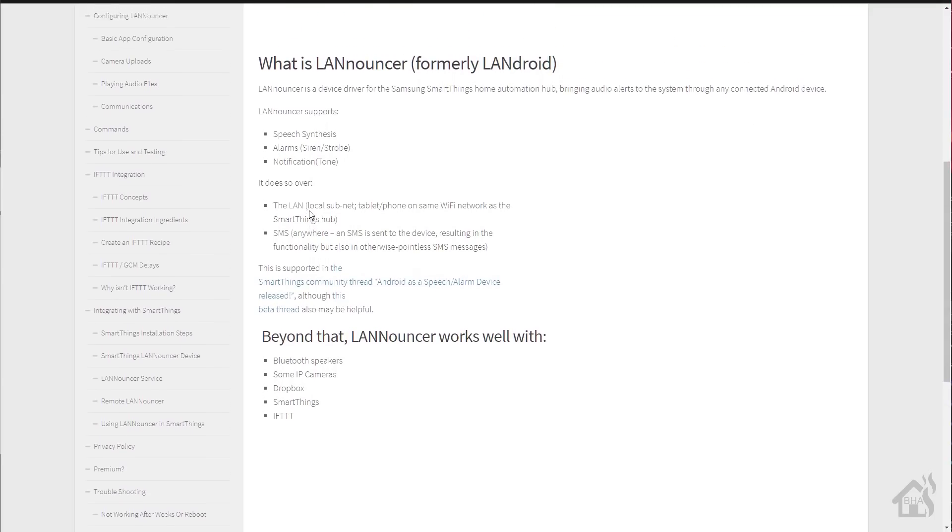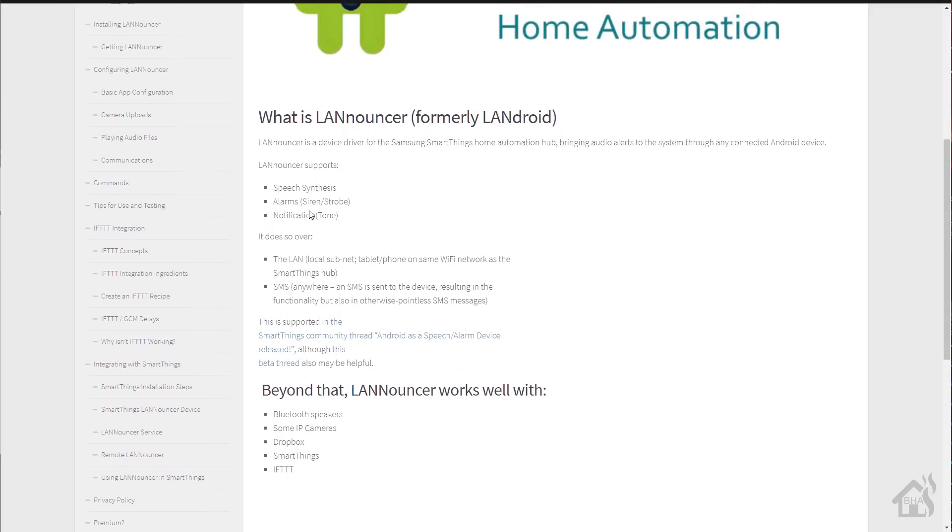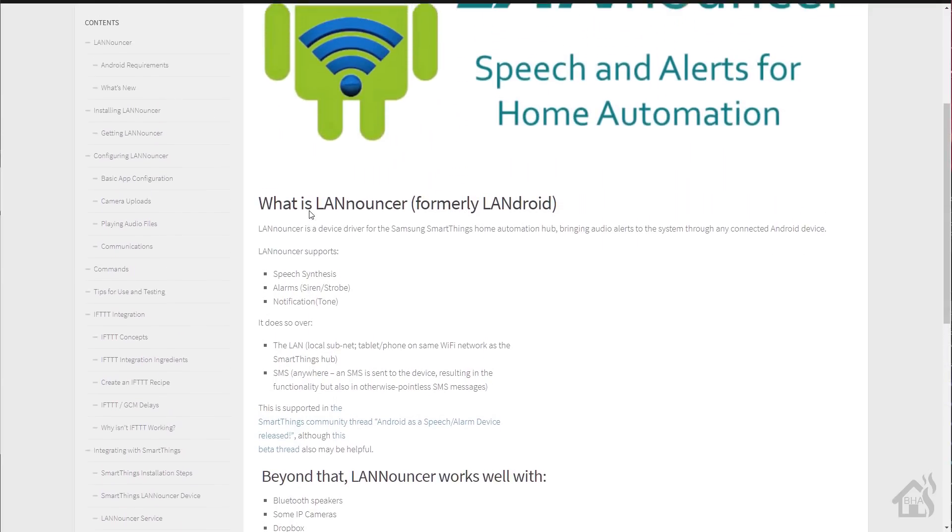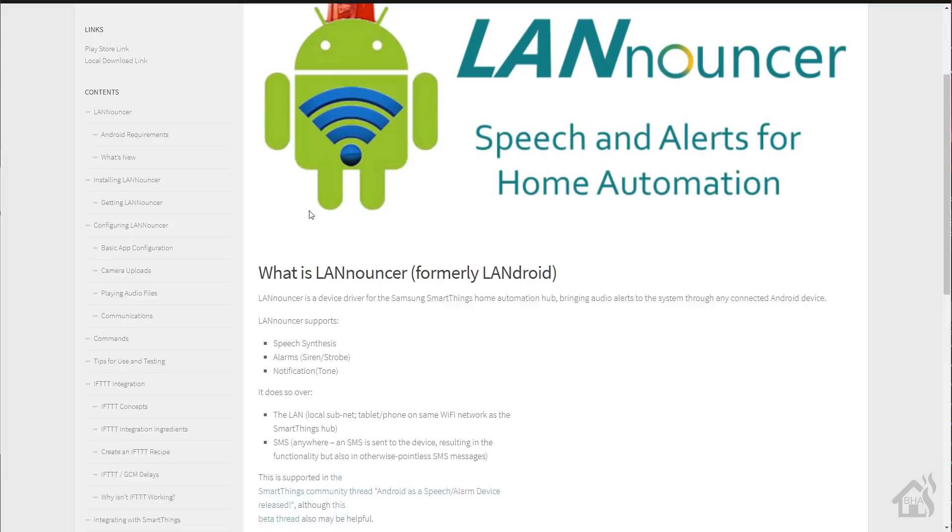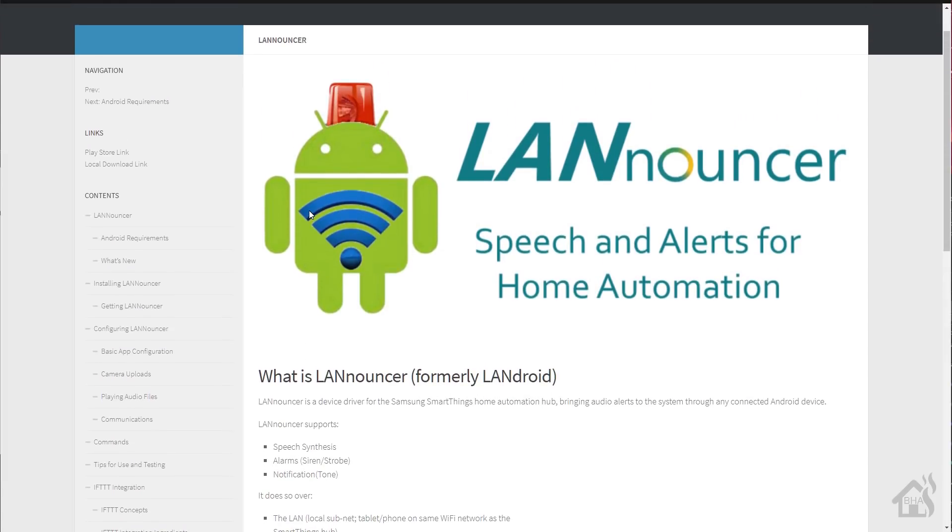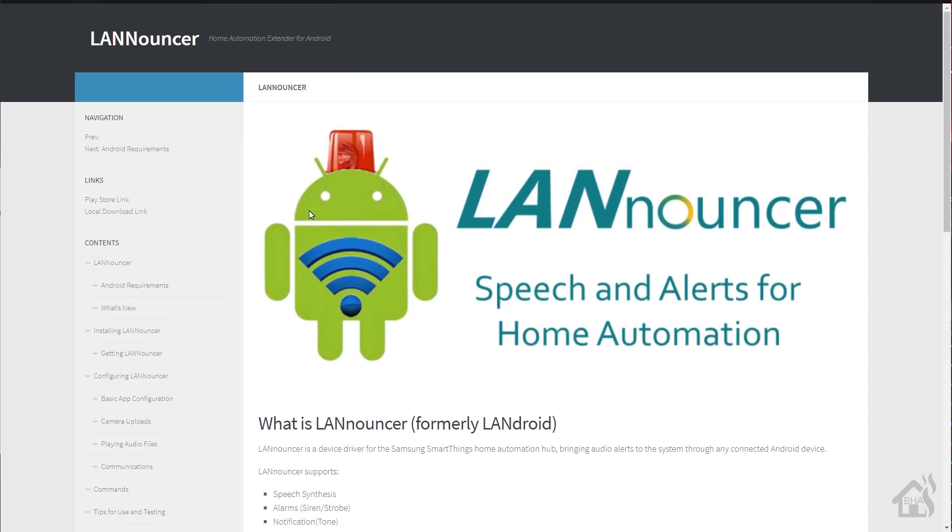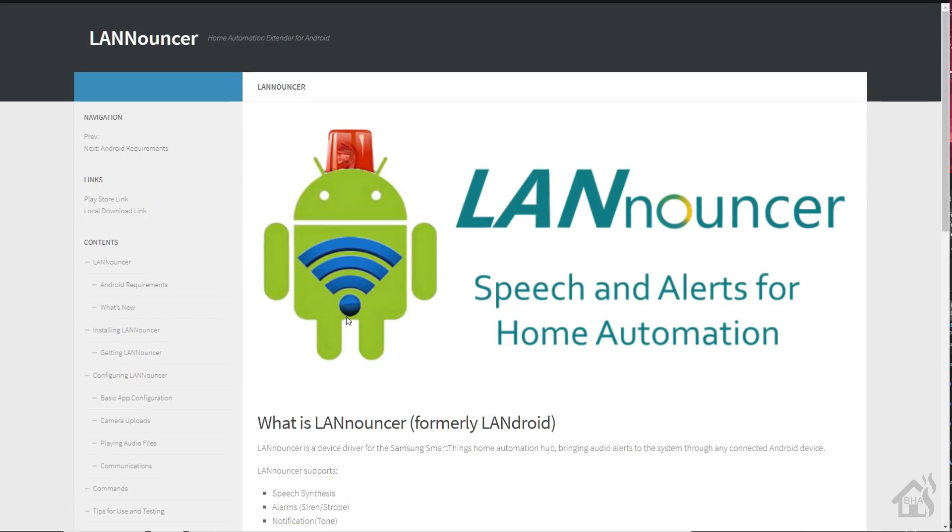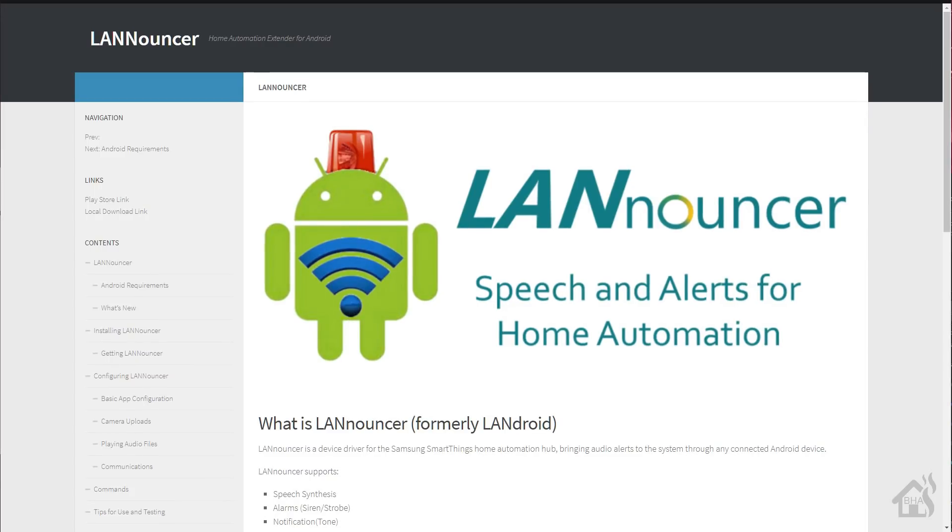So I thought I would go ahead and put one together. If you guys are using Android devices like tablets for especially touch panels in your house, LANnouncer is great. You can use Home Assistant to send alerts and notifications to that device. Very cool, pretty lightweight, easy to set up. It's a free app that you install on your Android device, so definitely worth checking it out.